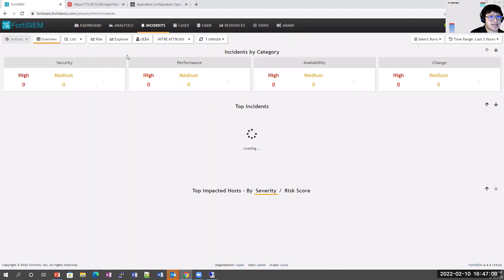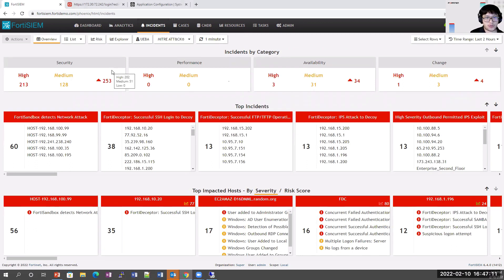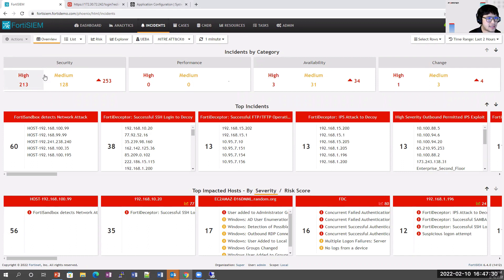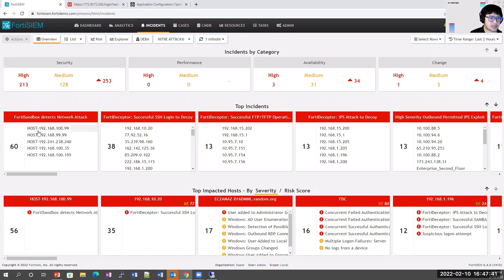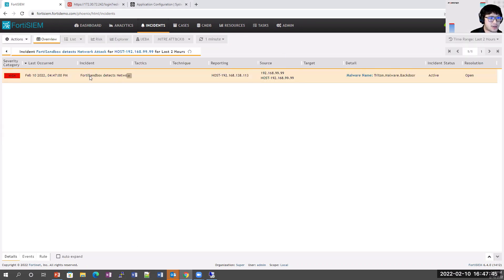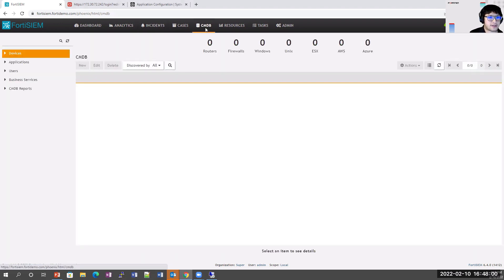Going into the Incidents section gives a good overview of the environment — broken down by category, security, performance, availability, and change. We can see there are 213 high security incidents, 128 medium incidents, and FortiSandbox detected 60 different network attacks from various hosts. We can dive deeper into specific hosts to see incident status and resolution. If unresolved, we can open a case on it. We can also view the configuration management database to see various devices and applications connected to FortiSIEM.